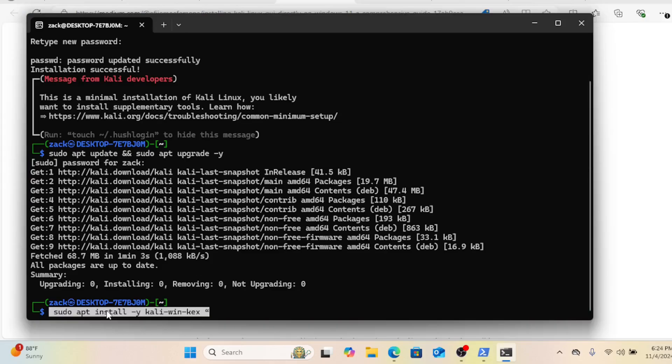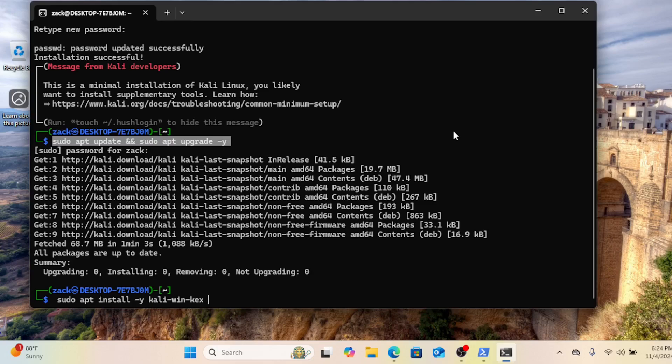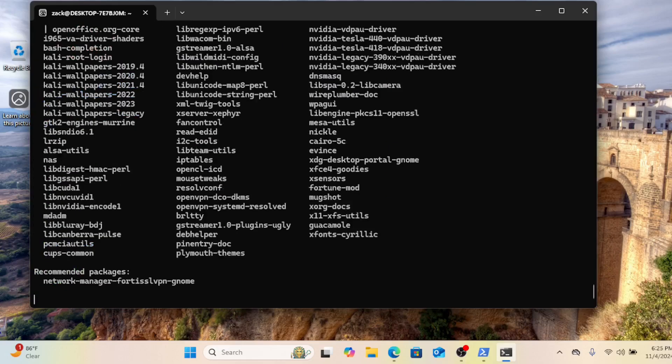WinKx offers a graphical user interface for Kali Linux on WSL, simplifying the navigation and use of Kali Linux tools. Run the following command to install it.